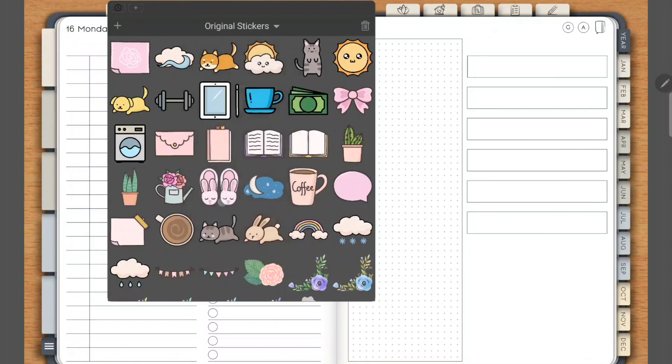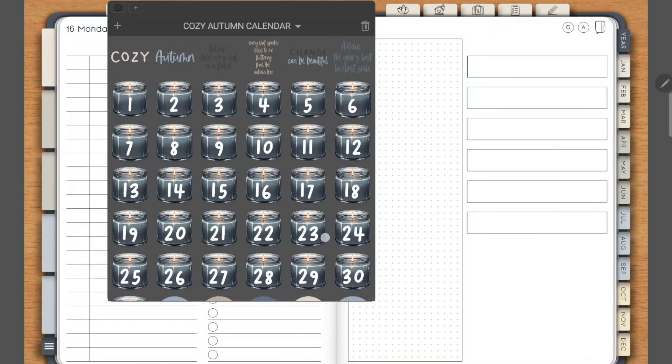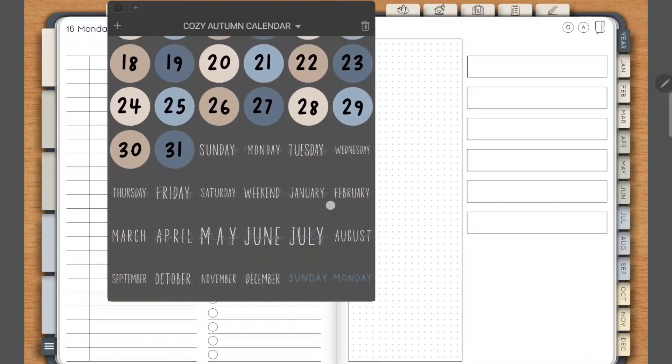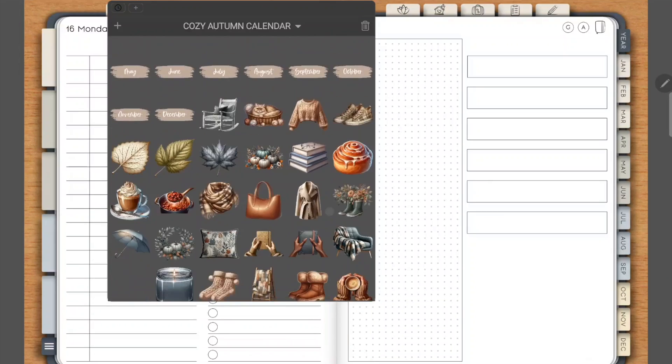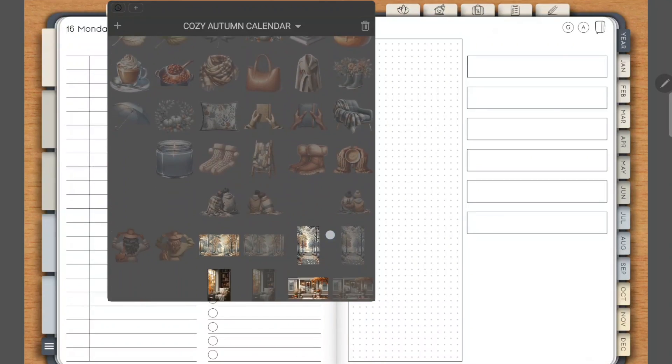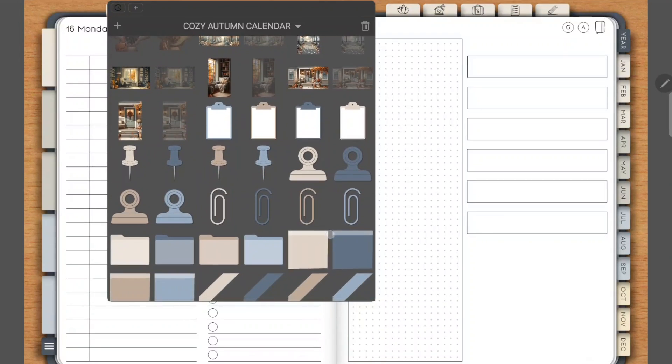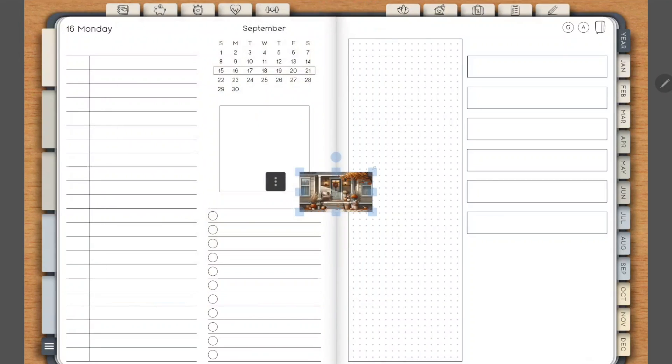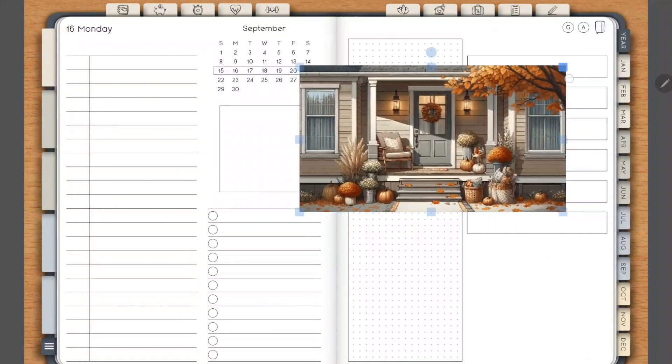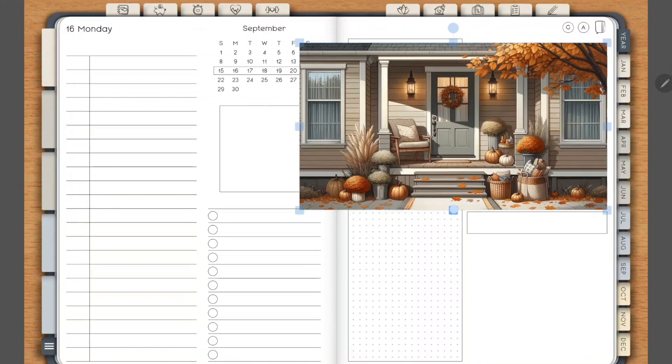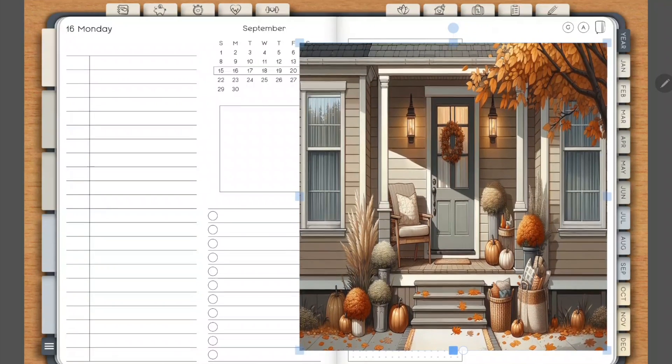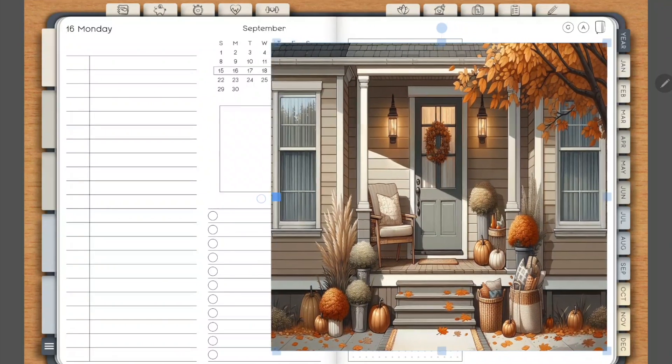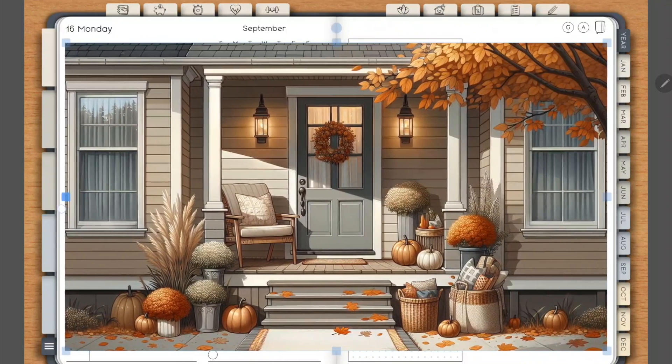I'm going to choose my cozy autumn sticker set here and scroll down to find a beautiful picture by RetroPlannerCo.com.